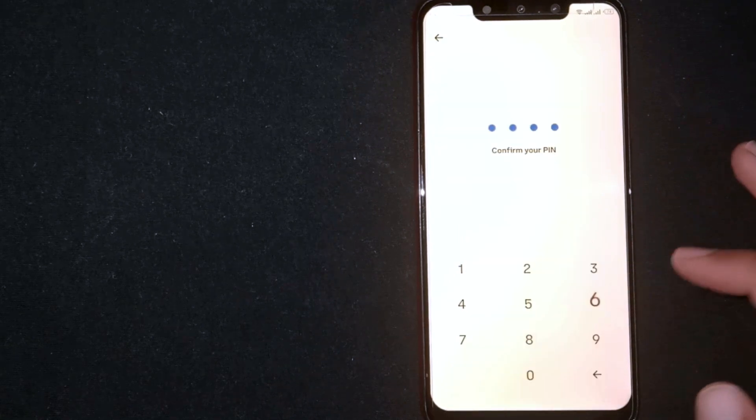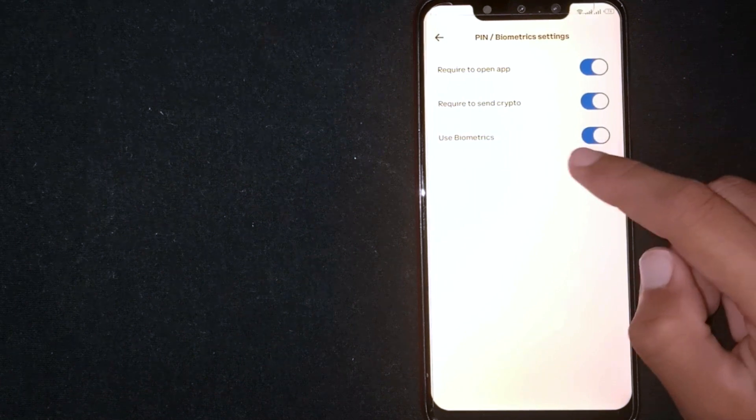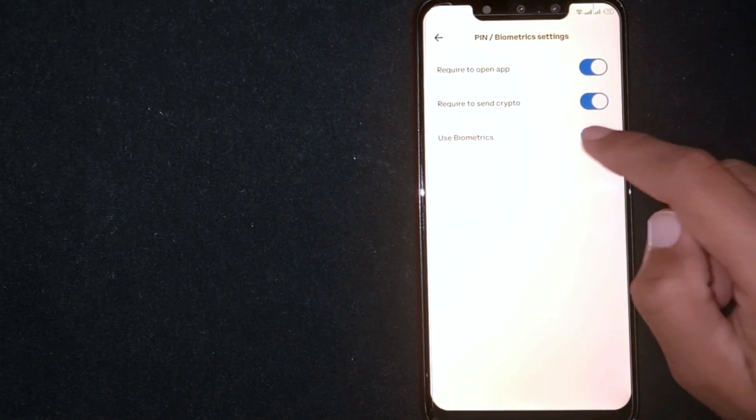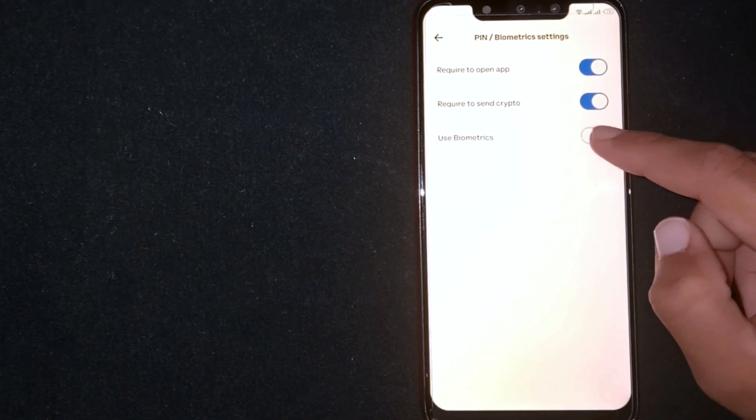Now select a PIN code. Again select the same PIN. Your PIN is now verified. You can enable biometric by toggling it on.